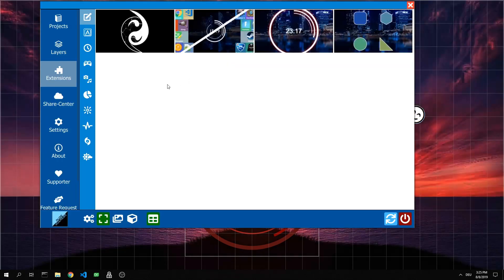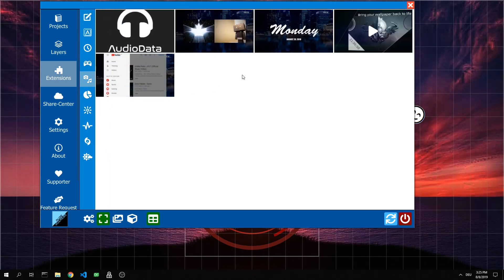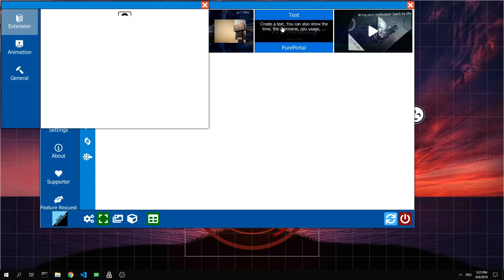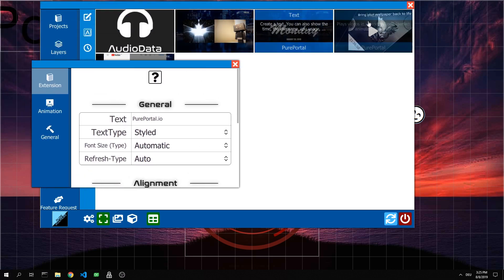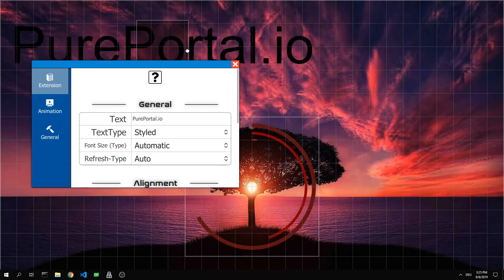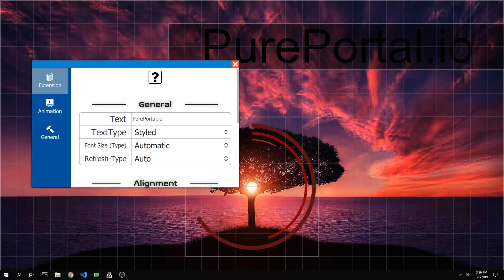Next we add a text element. This can be found under the category Multimedia. There, as usual, click on it to create a layer with this extension. Now we adjust the size of the layer again.